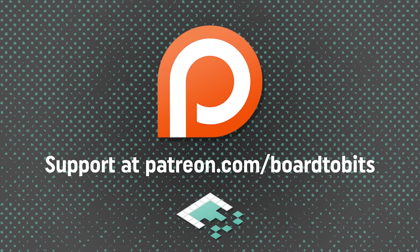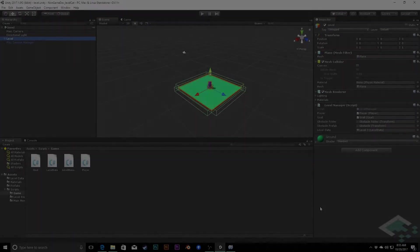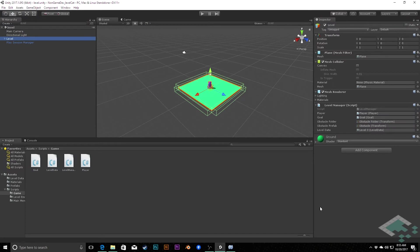This video is brought to you by our amazing supporters over at Patreon. Hey everyone, it's Ben from Board2Bits and welcome back to the non-game game dev series of videos.